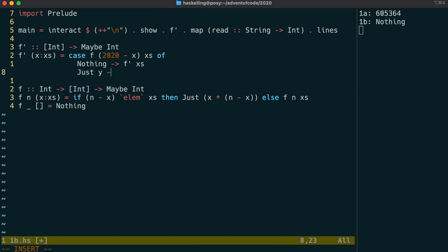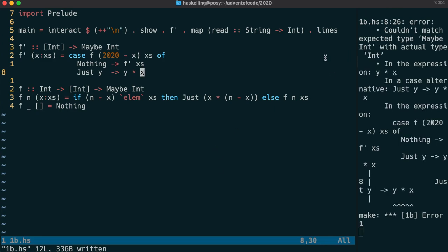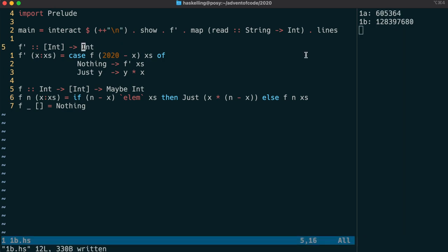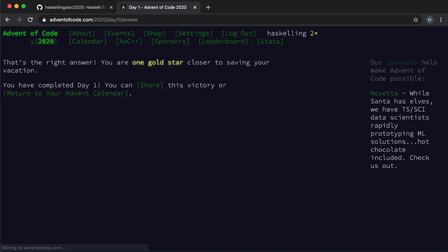Otherwise we've actually found the triplet of numbers we're looking for. So y here is actually already the multiplication of the two other numbers as a result of the call to f, and we simply multiply the product returned by f with x to return the answer, and that's an int not a Maybe Int. So that should be our answer and let's submit that to test it, and we have our second gold star. Fantastic.